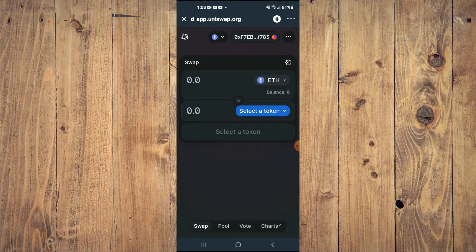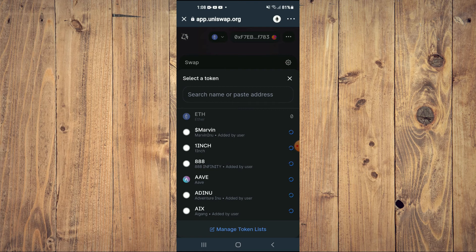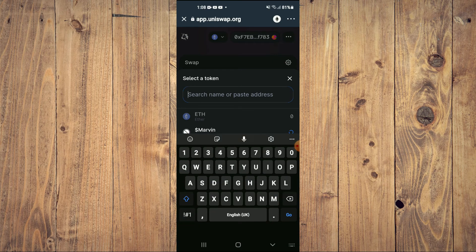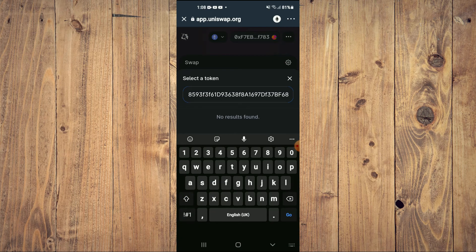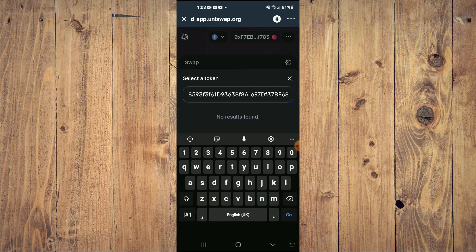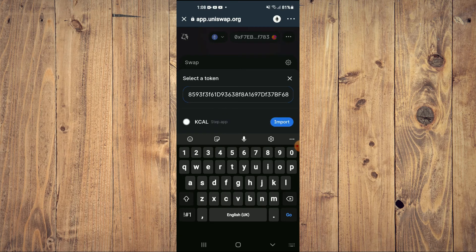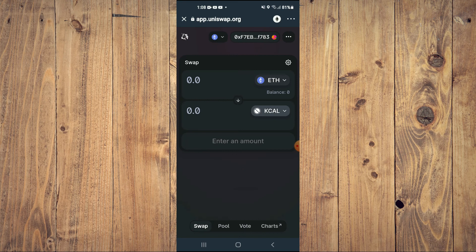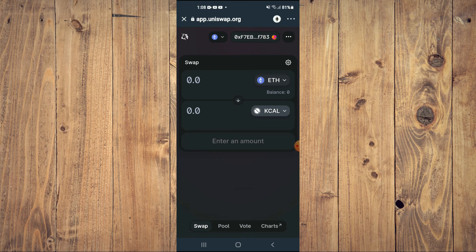In the search bar, you are going to paste the link you had copied. Then you are going to tap on import, then tap on import again.